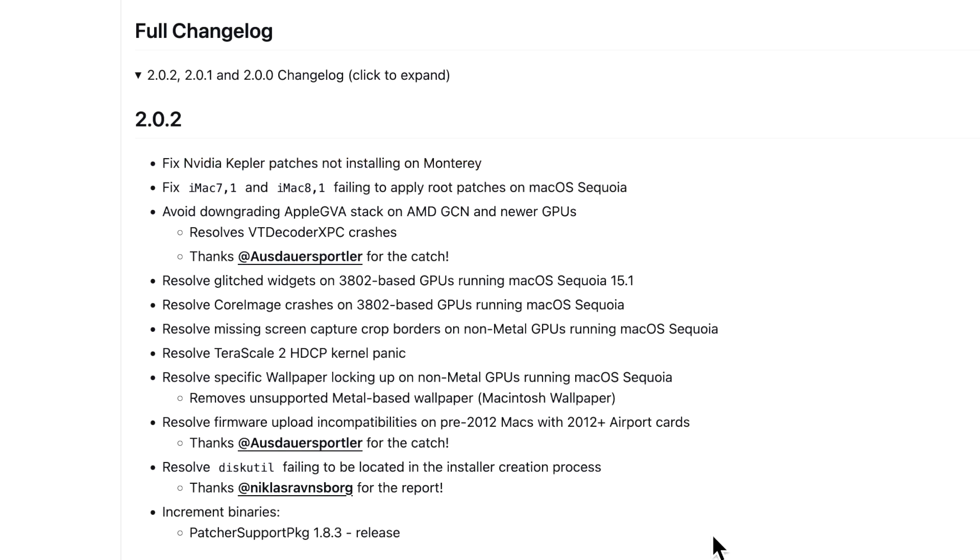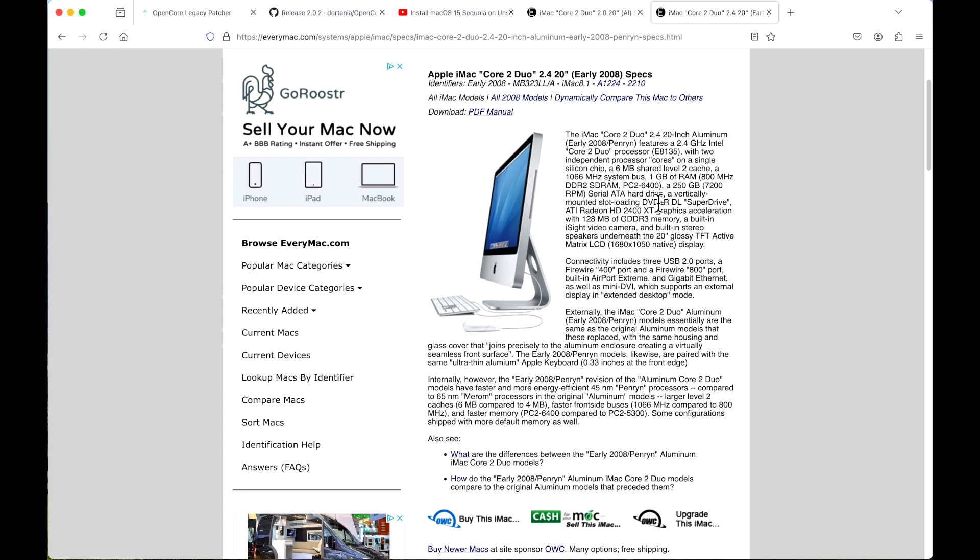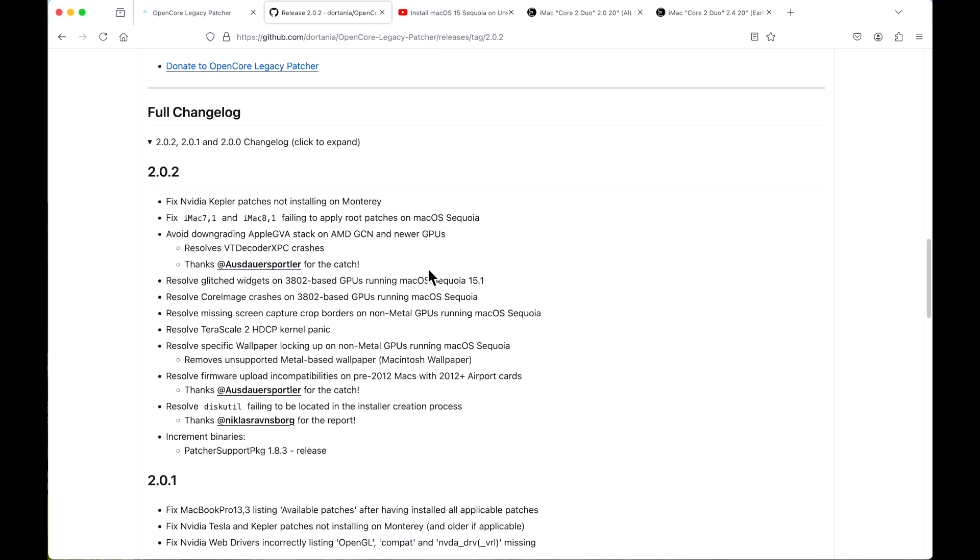There was also an issue with iMac 7.1 and 8.1 - this is the 2007 Core 2 Duo iMac and the 2008 early Core 2 Duo iMac. Those failed to install the root patches after installing macOS Sequoia and that's fixed now.